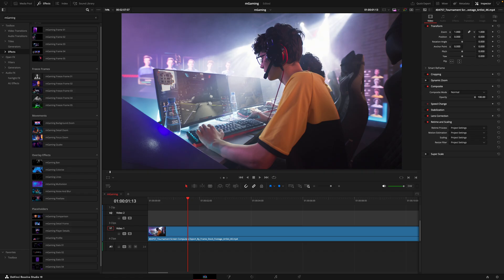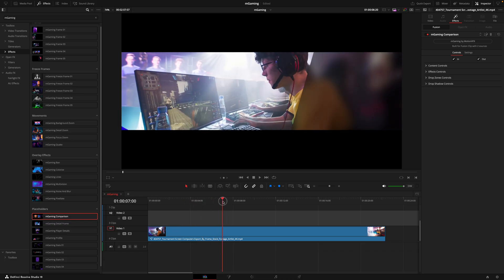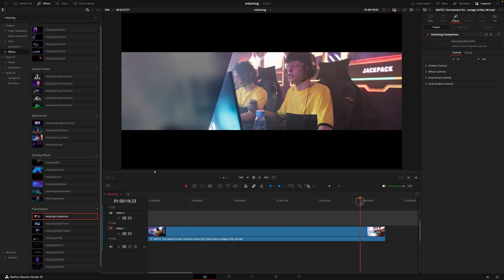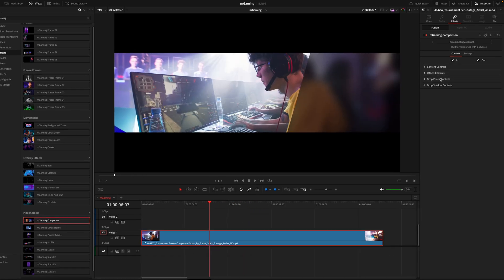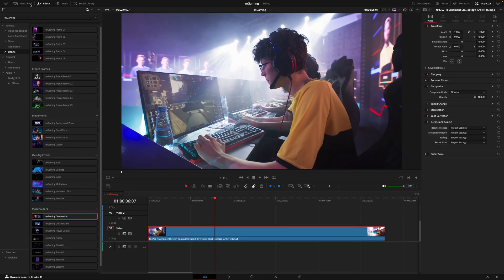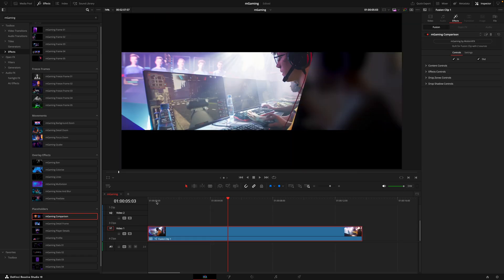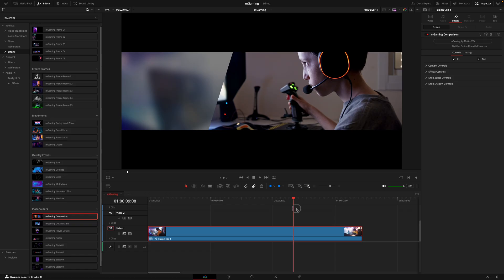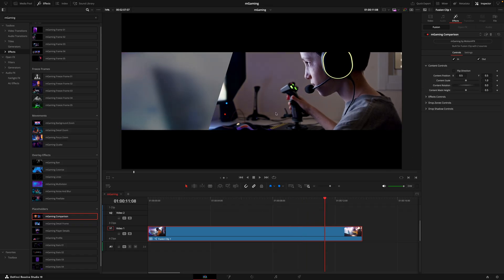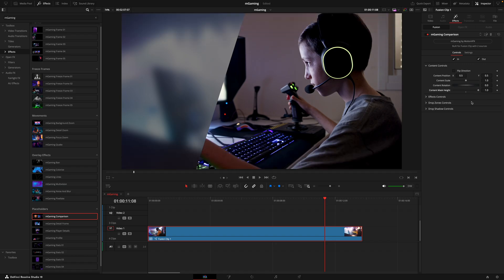The last section we have are the placeholders. Similar to the frames where your footage gets put into different sections, but this pairs your footage with different titles or other footage. For example, the first one — mGaming comparison — is going to show one clip on one side and another clip on the other. Right now it's not doing that because we've only applied it to one clip, and it's actually built for a fusion clip of two sources. If I delete this, add in my second source, highlight them both, right-click, and select new fusion clip — now when I drag on this effect, we're going to see it goes from the first clip into that second clip. Here we can dial in the look.